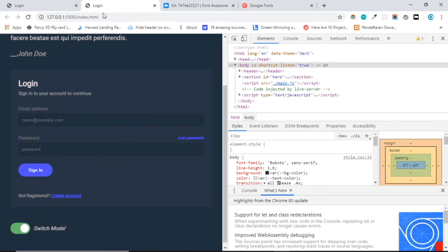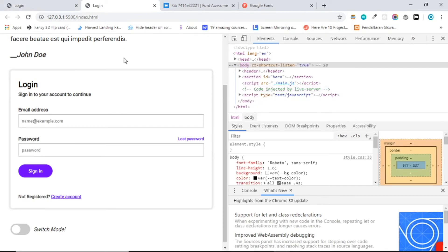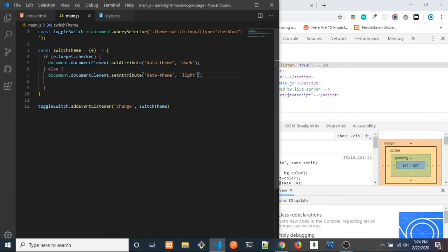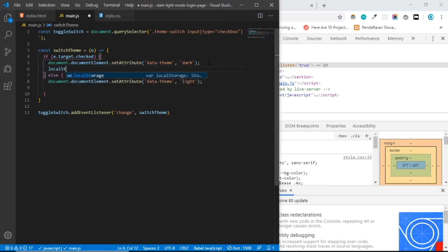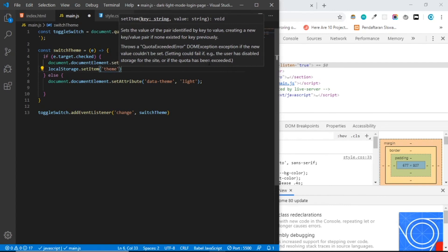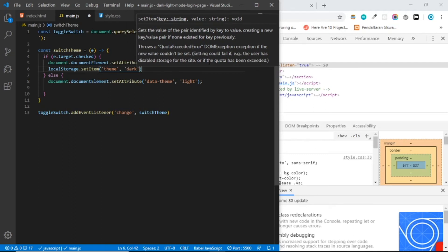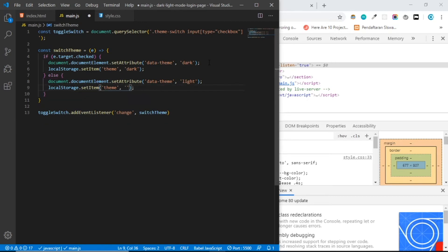The problem is when we select dark mode and reload, it goes back to light mode. We need to save the value to local storage. Back to the code — it's really simple. Let's say localStorage.setItem with key 'theme' and value 'dark' in the checked case, and value 'light' in the else case.